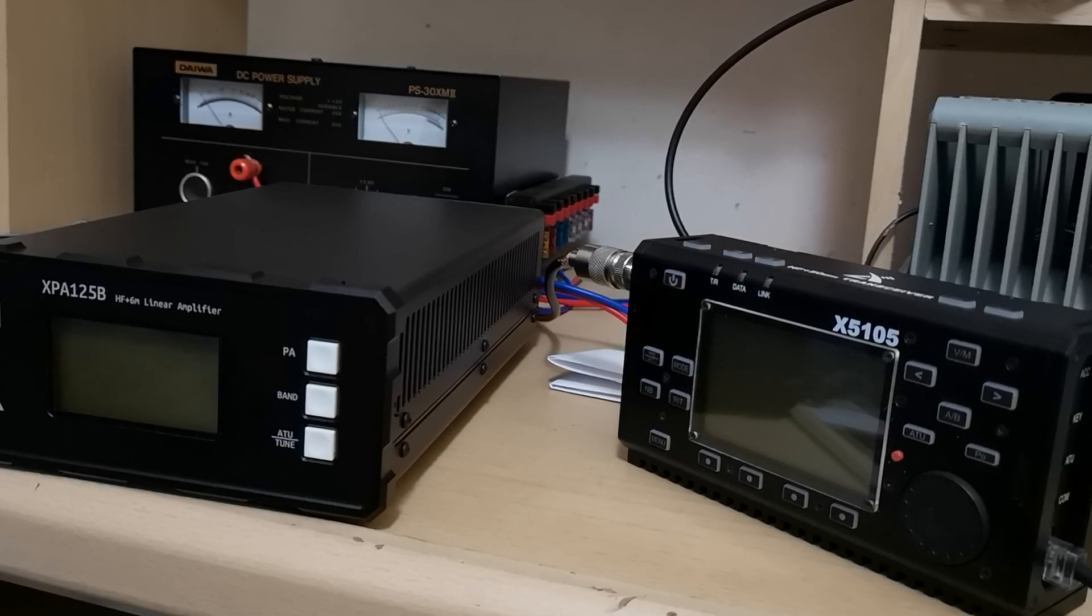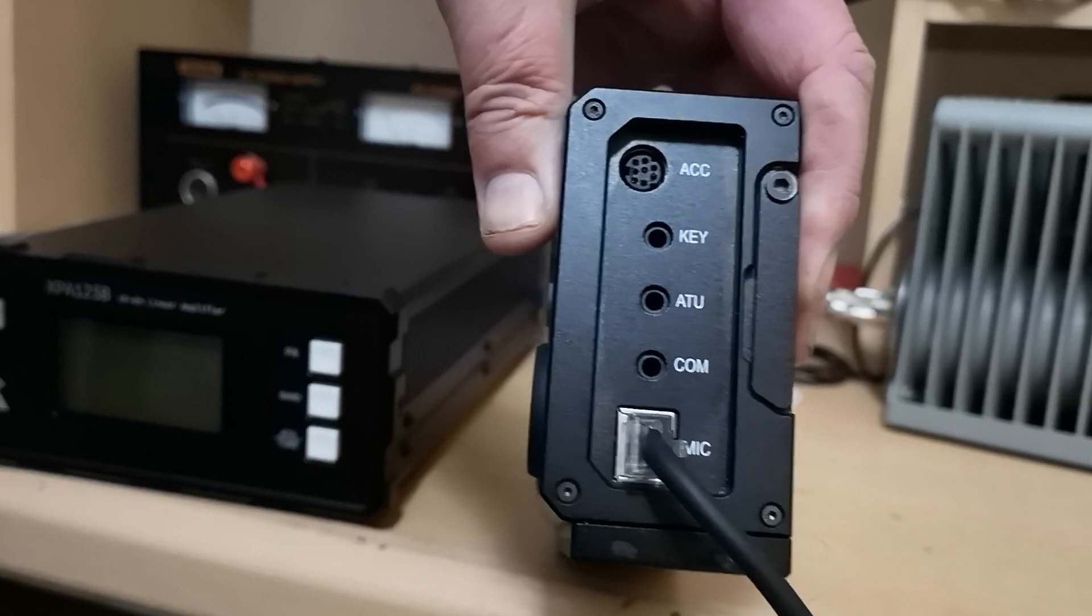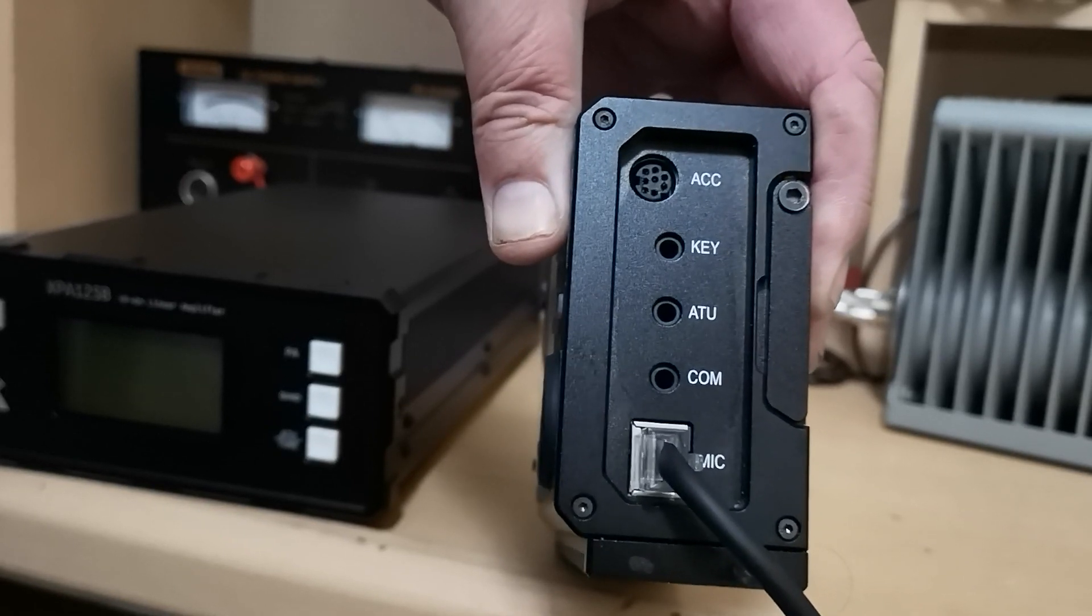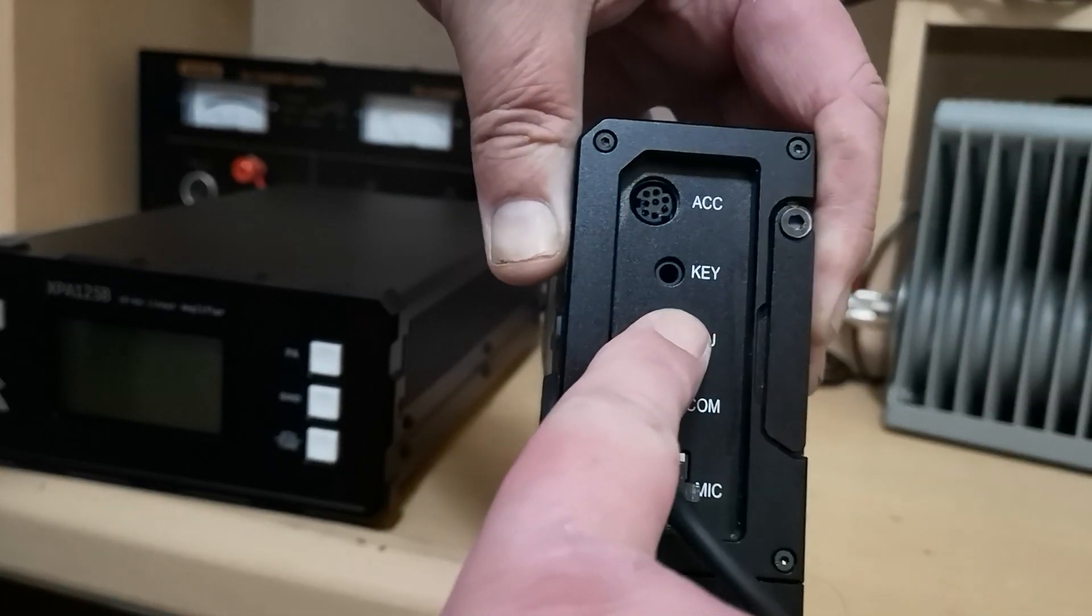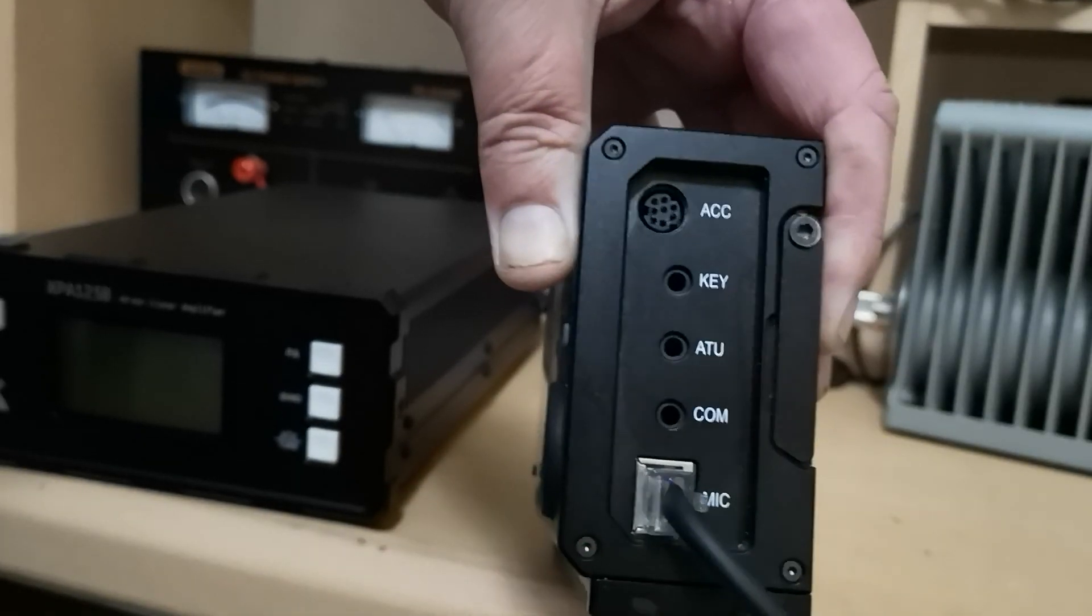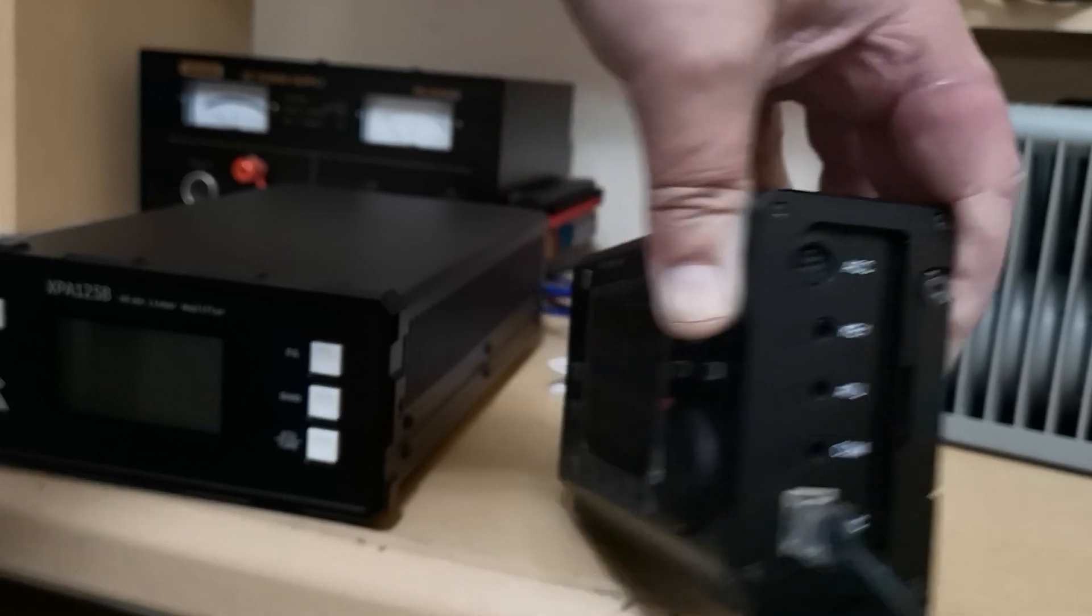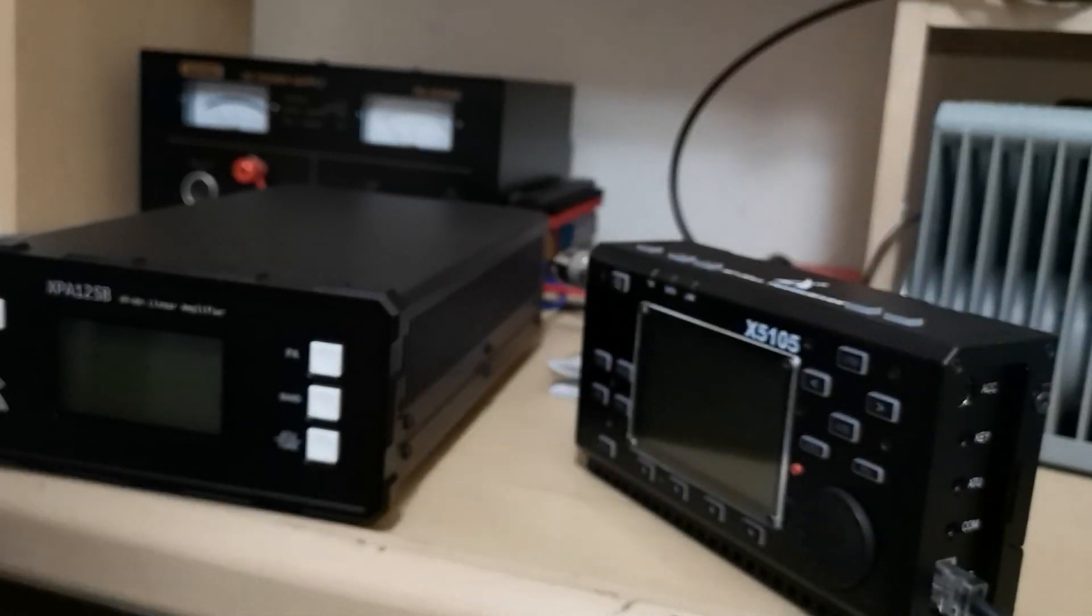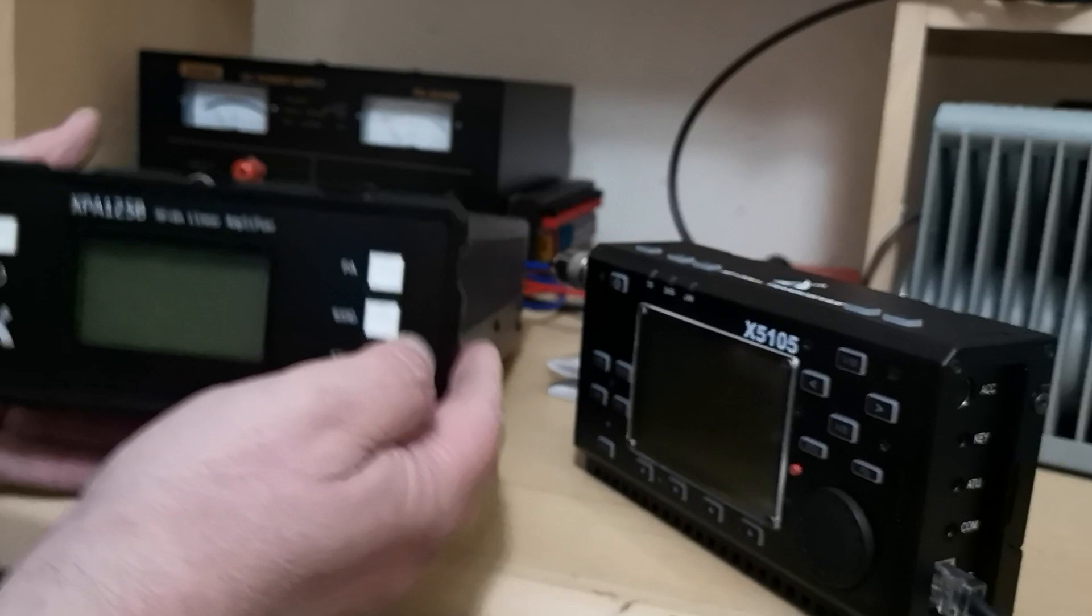The reason being is that the linear amplifier has an eight pin DIN socket on the rear. On the X5 105, it is an eight pin DIN socket. Sorry about the mix up there.